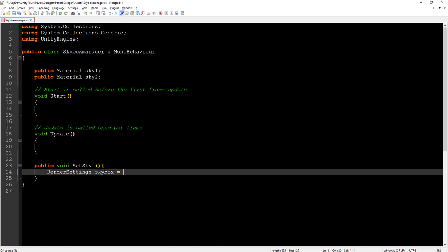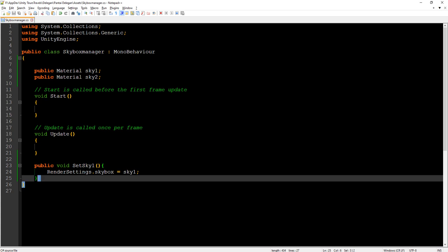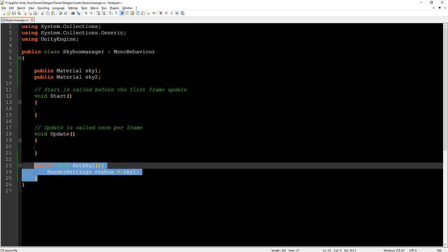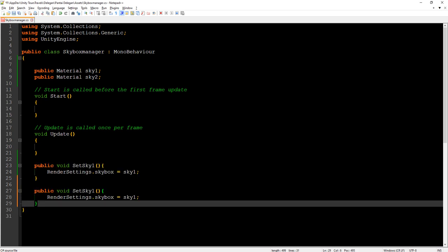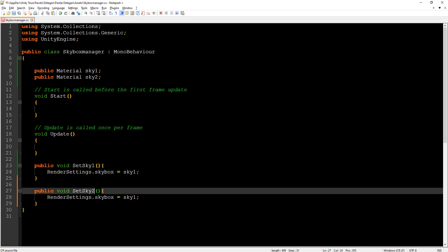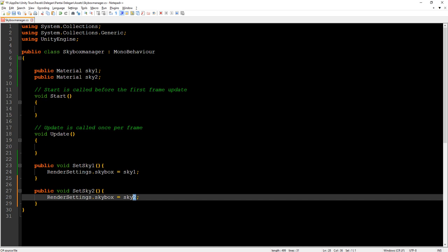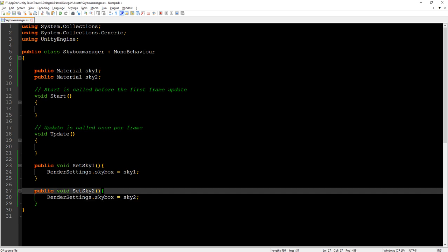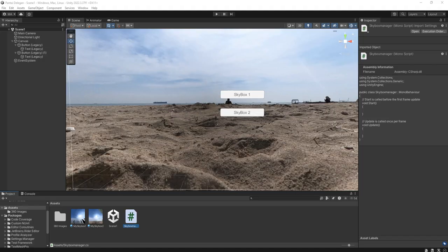Let's place this sky1 here and we duplicate this function for the second skybox. Okay, let's go back to Unity.